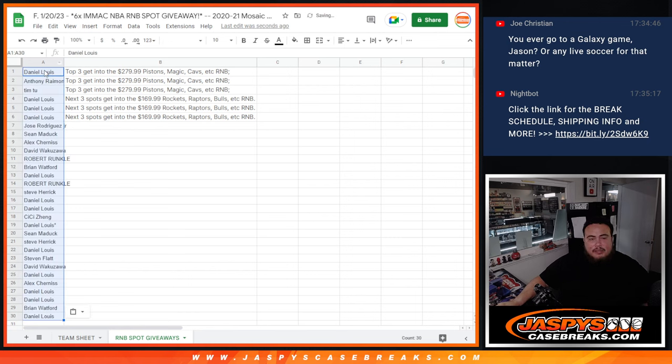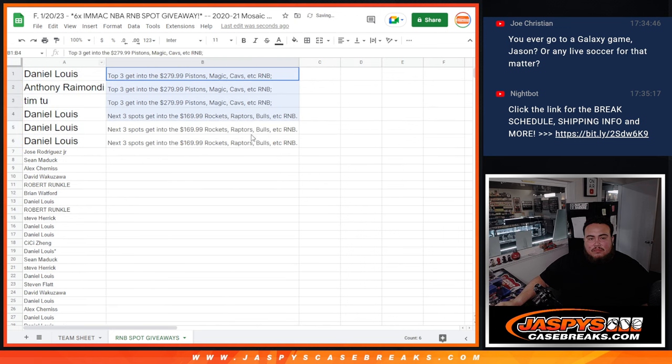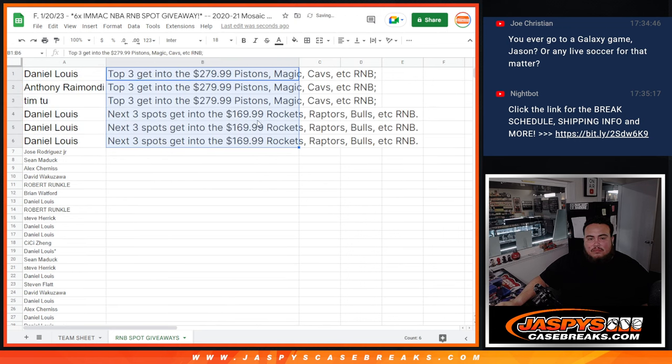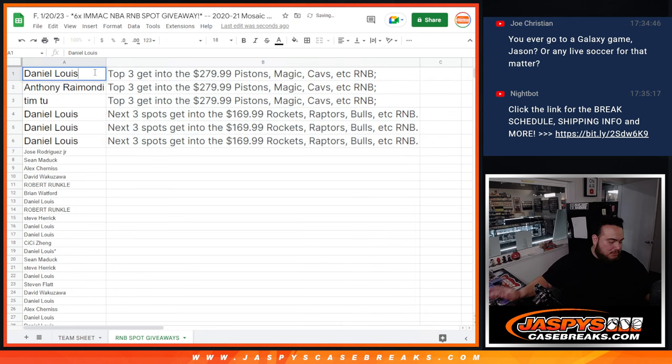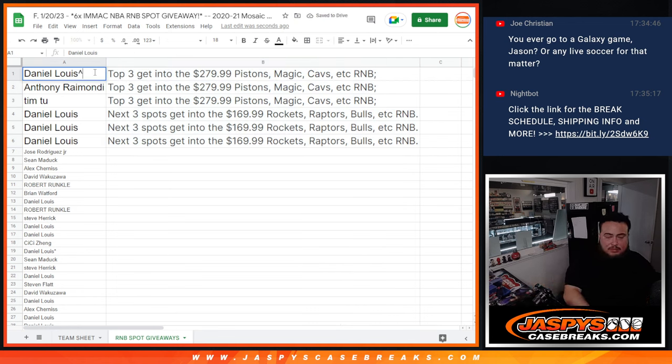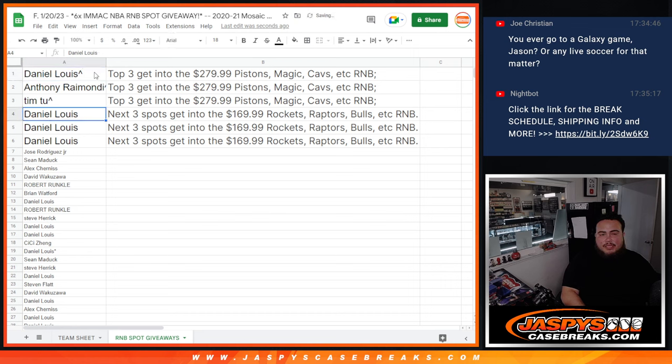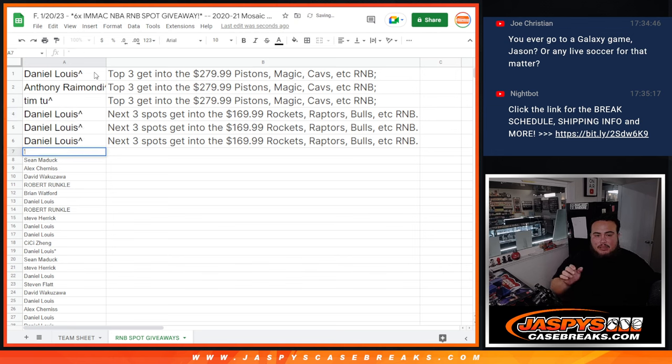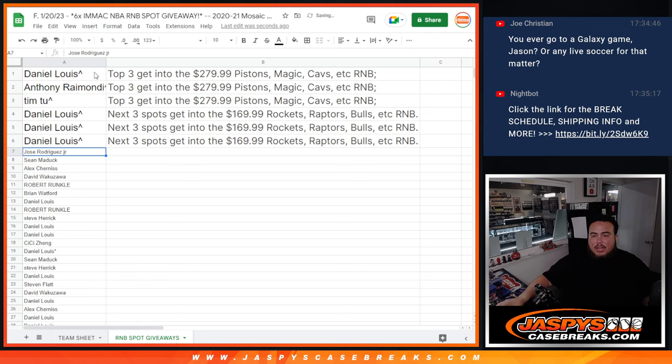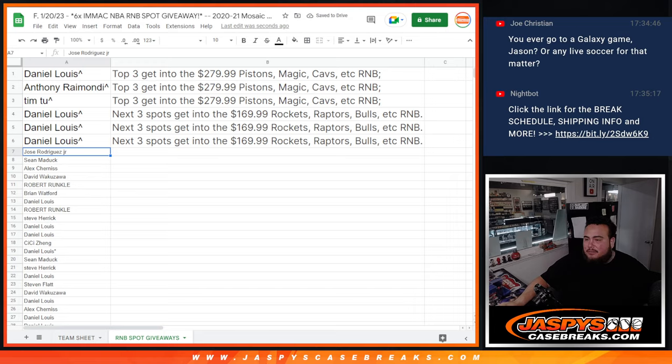So D-low, you're in, you got a spot in the Pistons R&B. Anthony, you're in for the Pistons, and then Tim, you're in for the Pistons. And D-low, you got all the Rockets R&B spots. So there you go guys. Coming up next is the random number blocks, and then we can do the break. So appreciate it guys, jazbeescasebreaks.com.